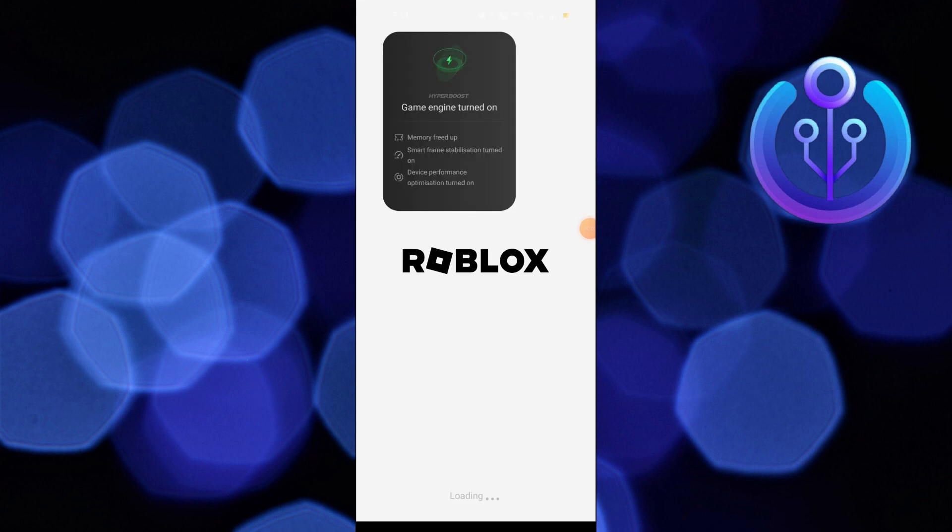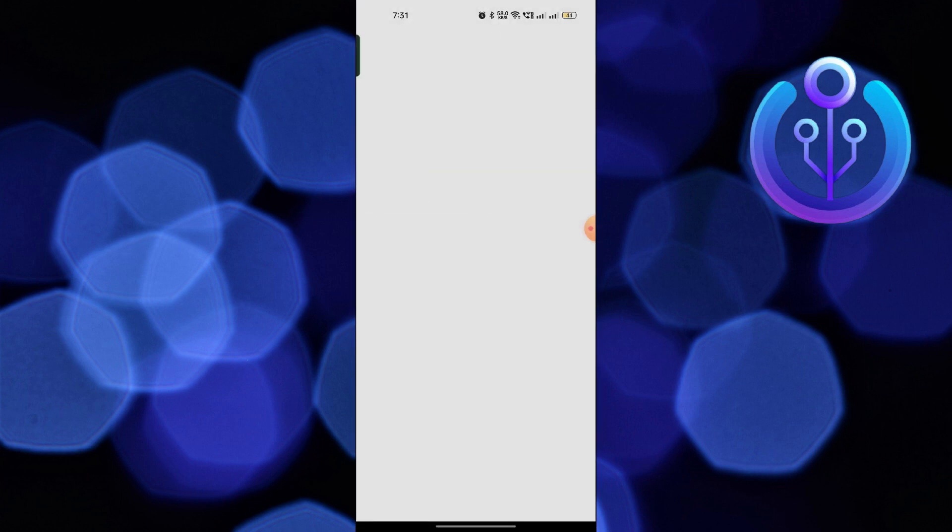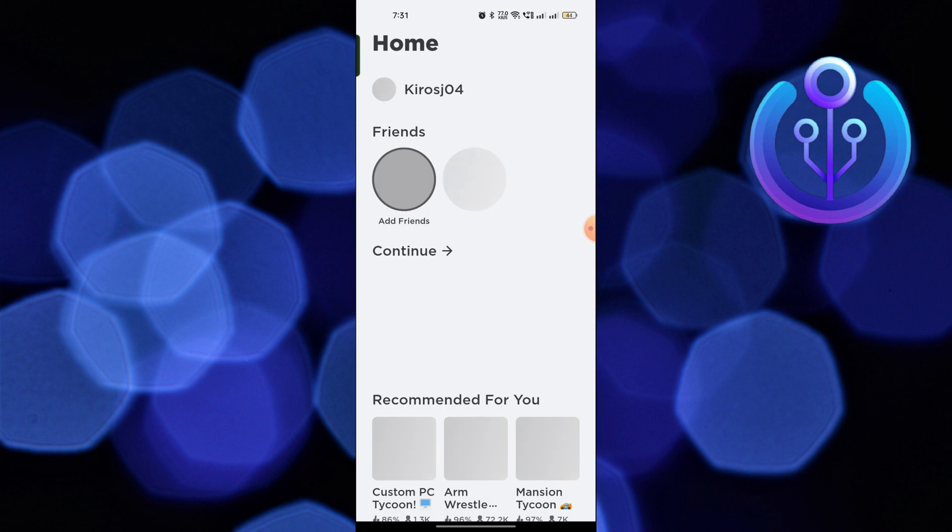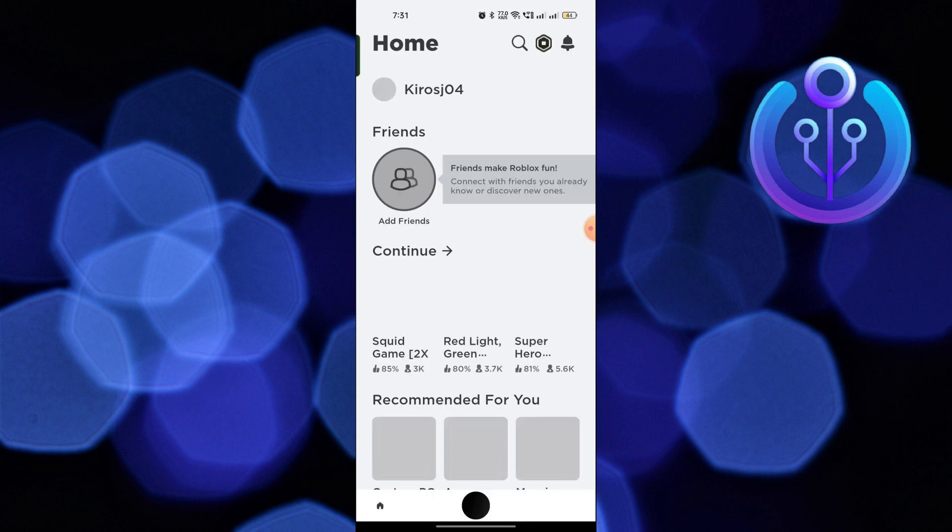Hi guys, welcome to How to Maximize. In this video, I will show you how to fix ROBLOX not loading assets.